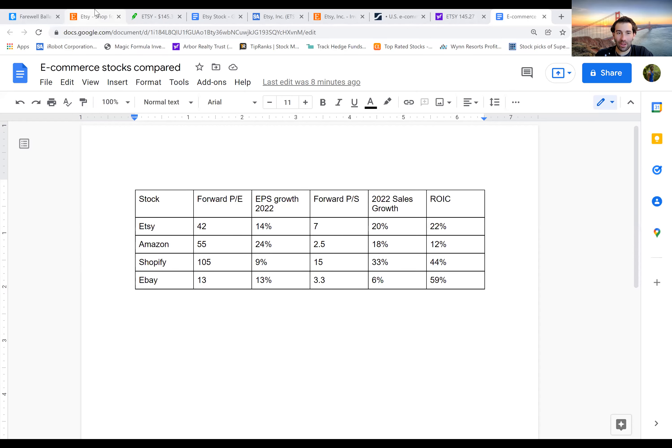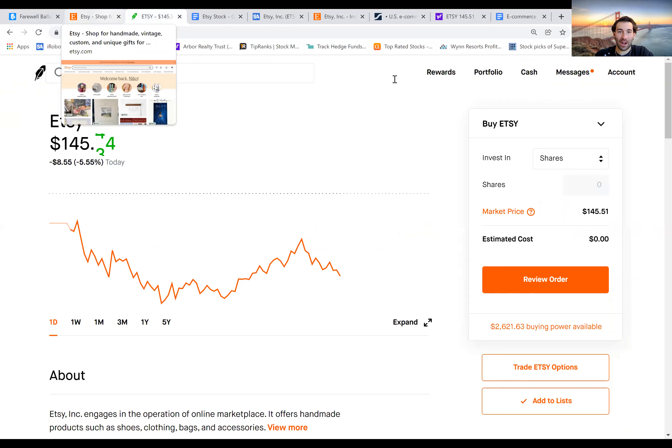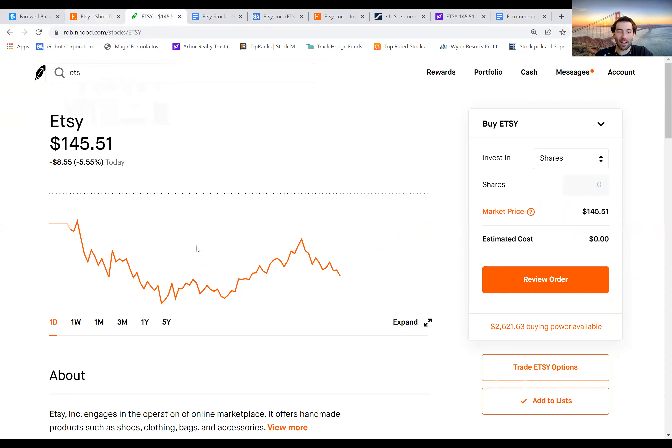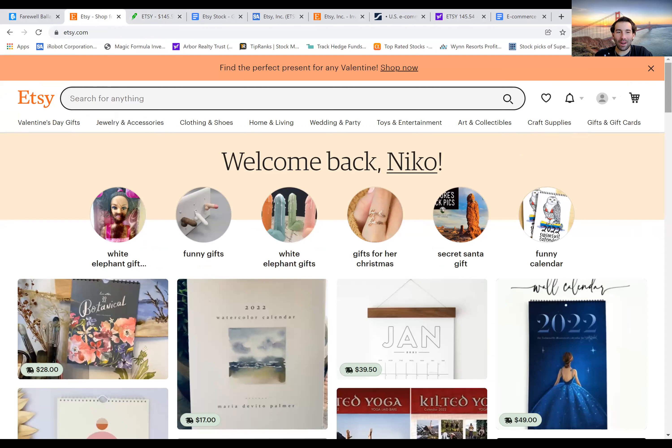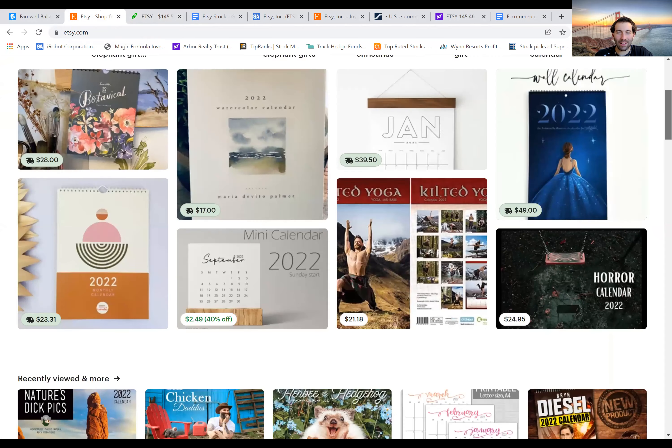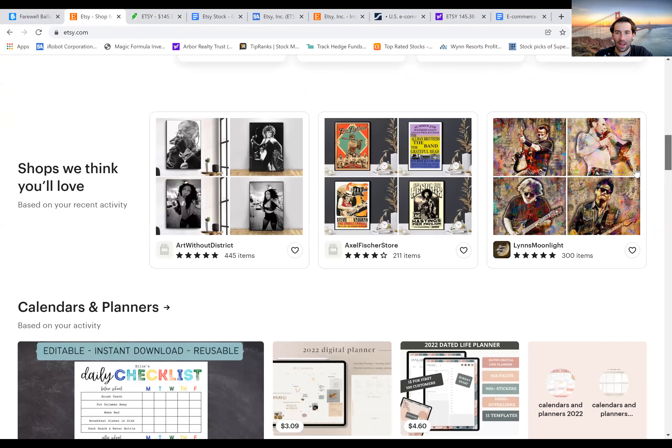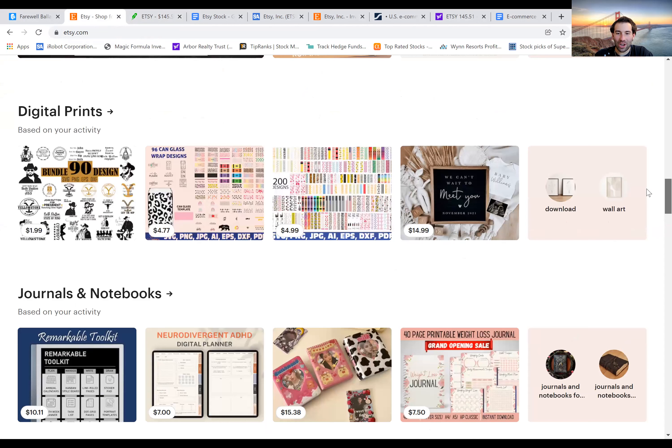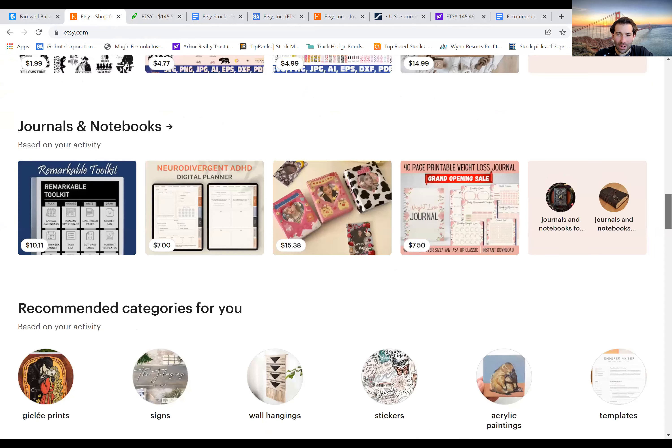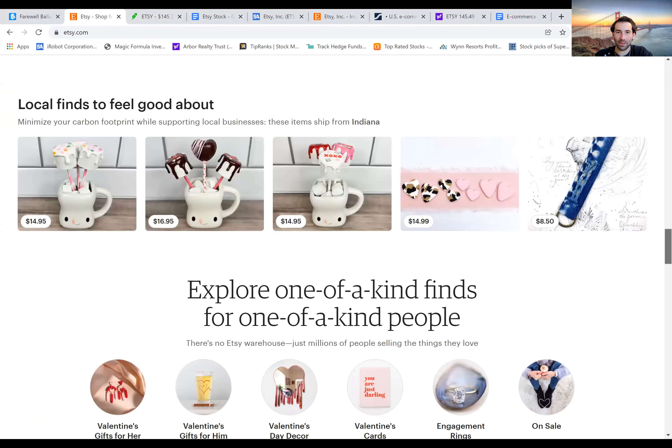We are going to get started on this and I do not have any position in this stock yet, but it is pretty interesting. If you don't know, Etsy makes products like this that you can see here and it's just a lot of customized things, a lot of things people make at home that you can't really get anywhere else. They have a lot of vintage items, a lot of just customizable things that people make at their houses.